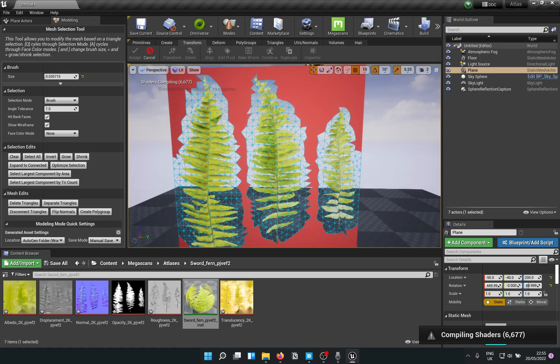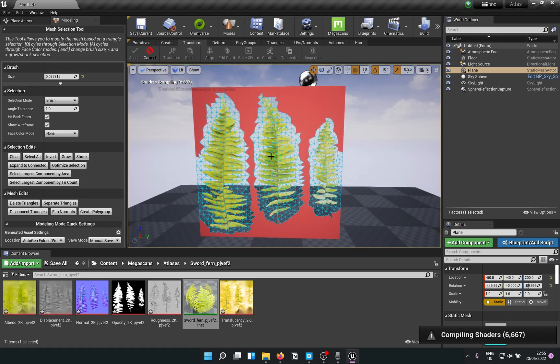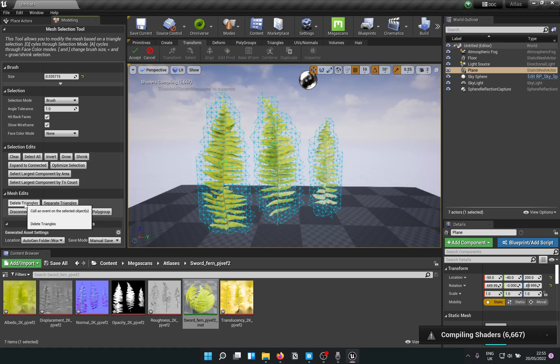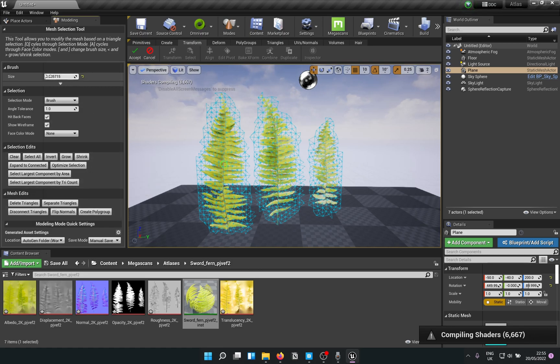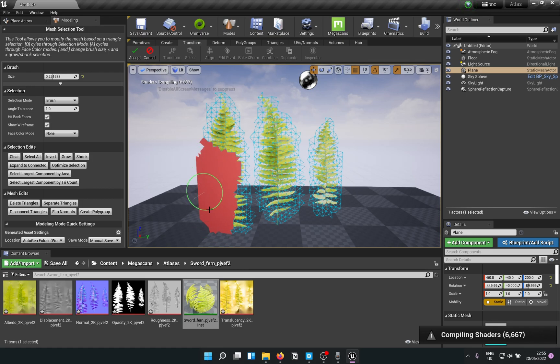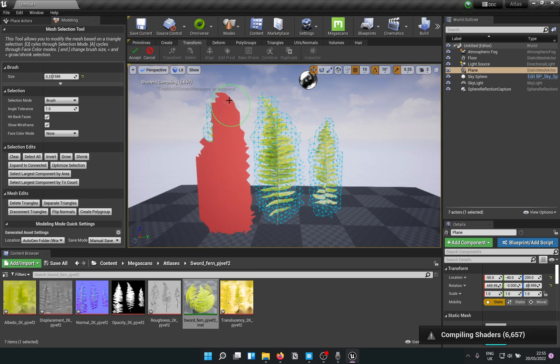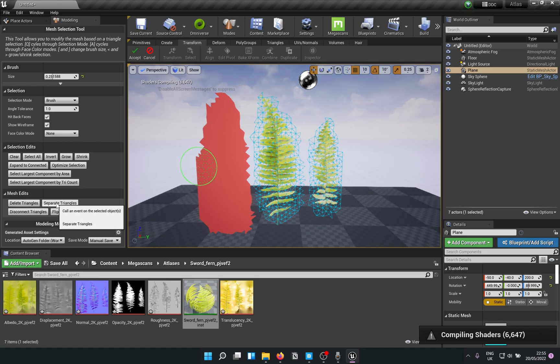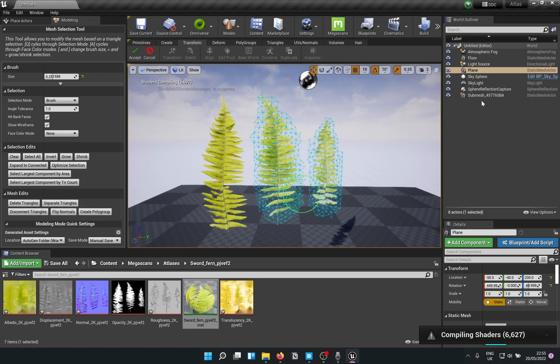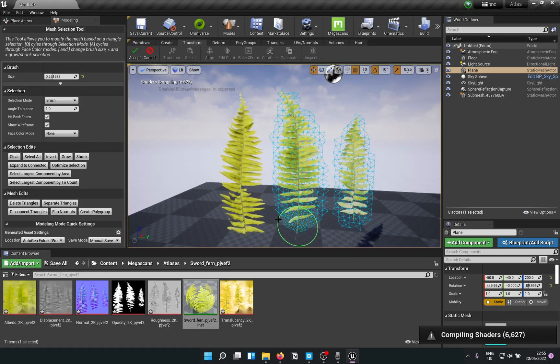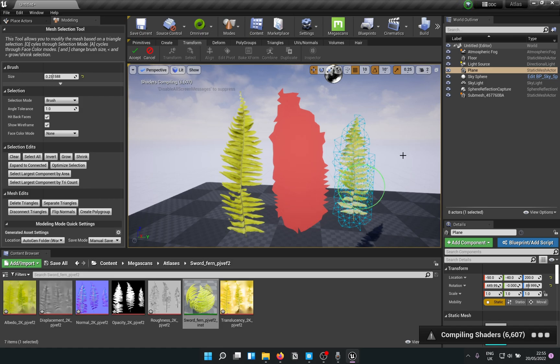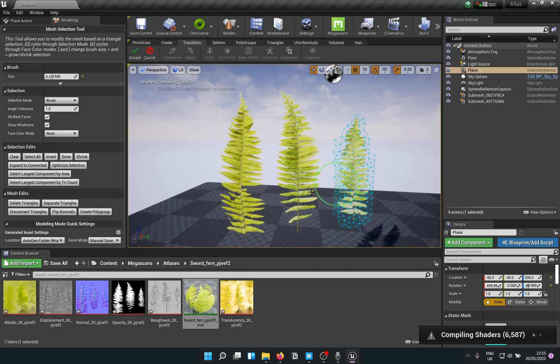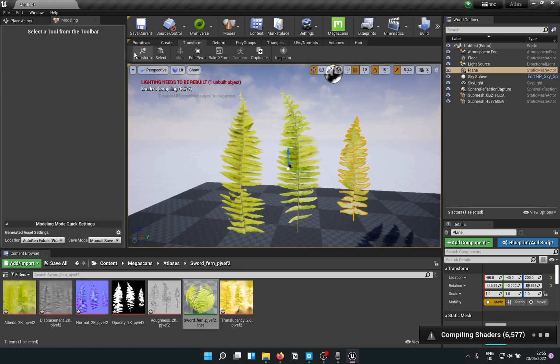Once you've done that, there are mesh edit options here and you can just delete triangles. Now you can increase your brush size and select all of those triangles and simply separate triangles. That creates another mesh. Select those and separate triangles, that's another mesh. And that's the third mesh.